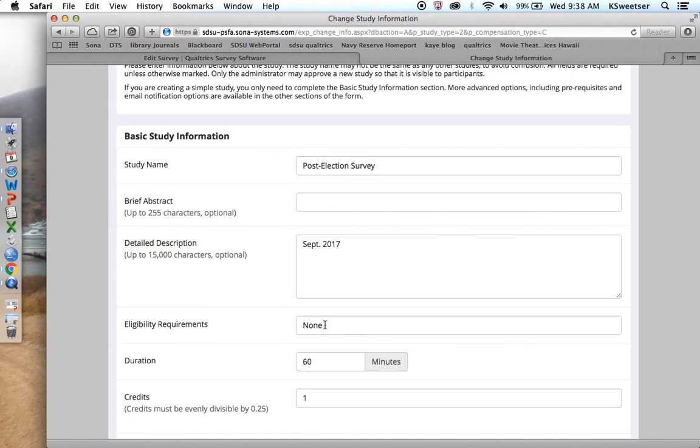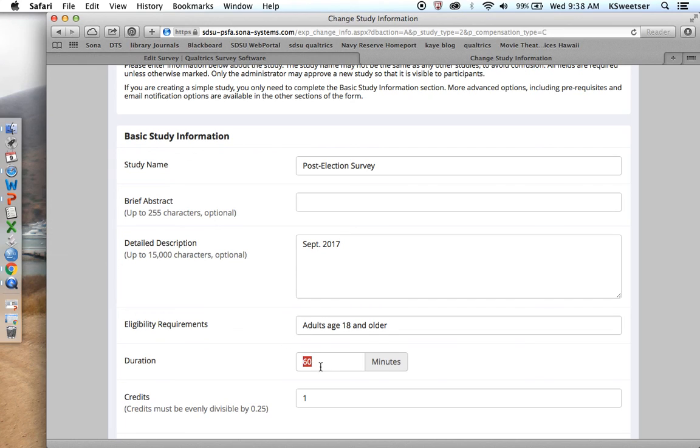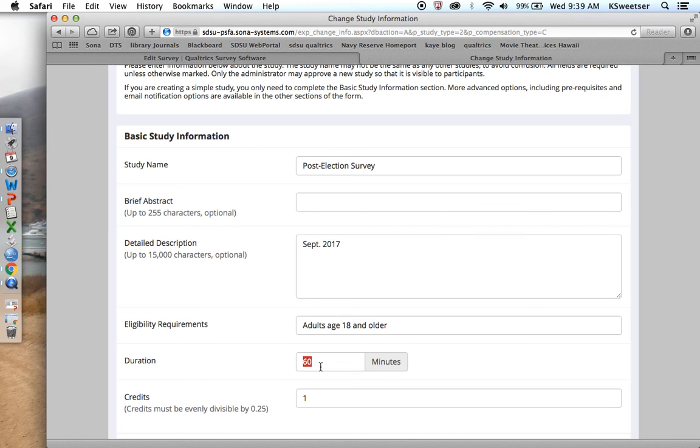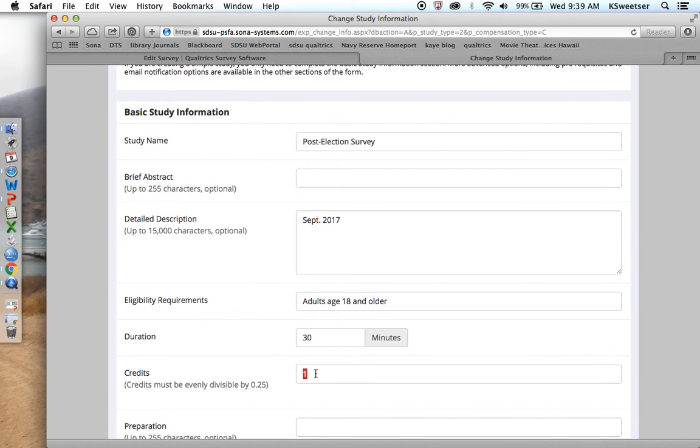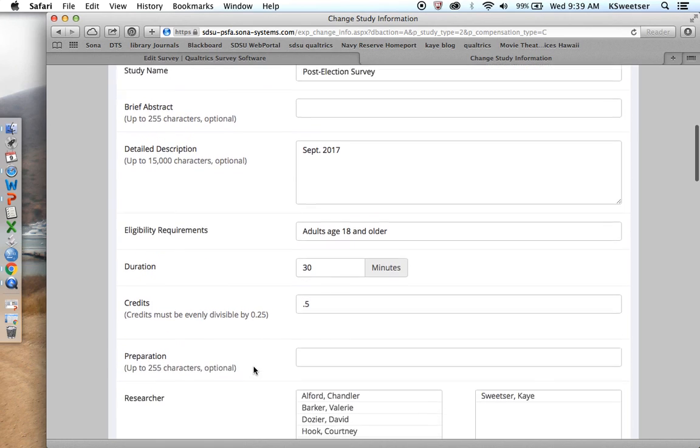Eligibility requirements, adults age 18 and older. Duration. This is a really important part. For duration, we grant half a SONA credit for 30 minutes. One full SONA credit for one full hour. The majority of the studies that people are going to add are just going to be 30 minutes or less. So I'm going to say that the duration is 30 minutes. And that means that the credit is 0.5.